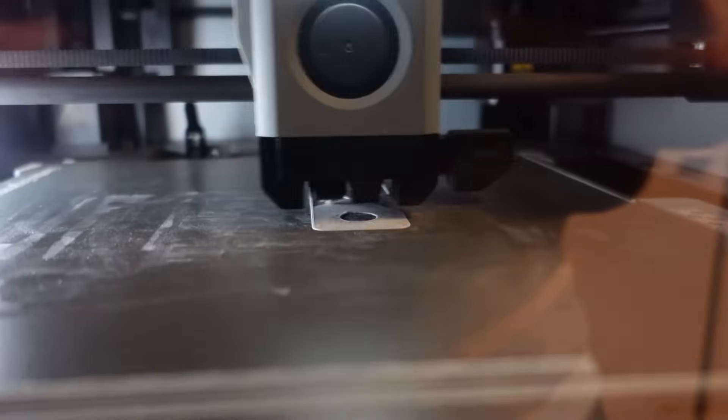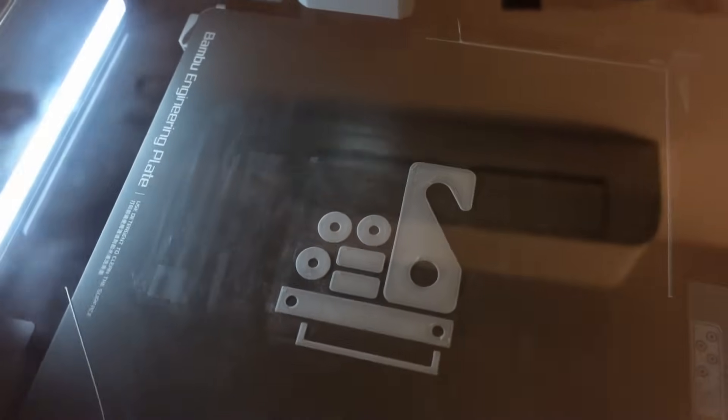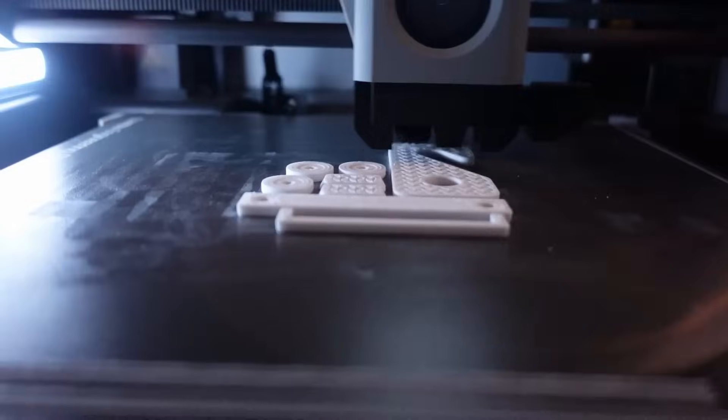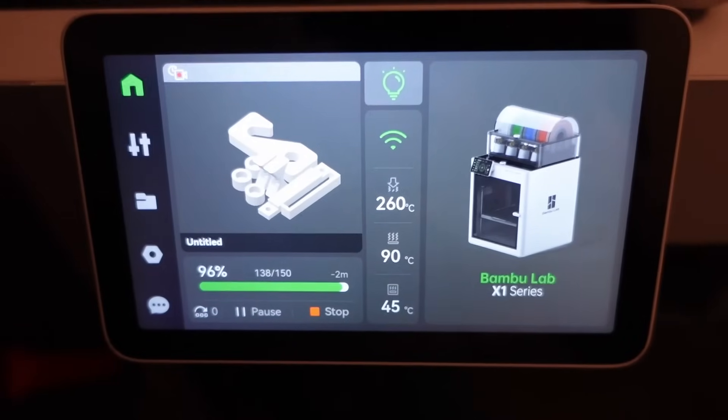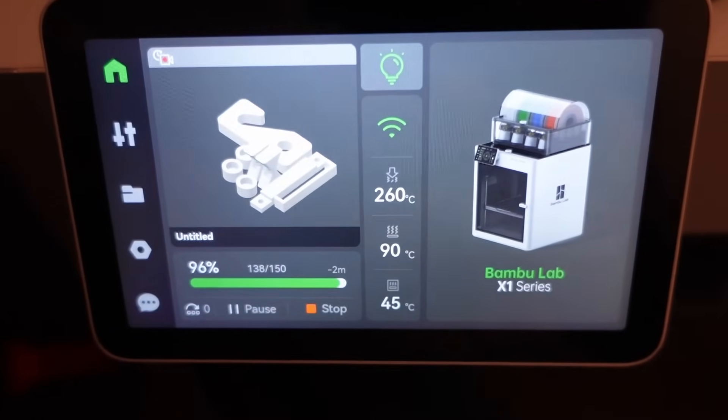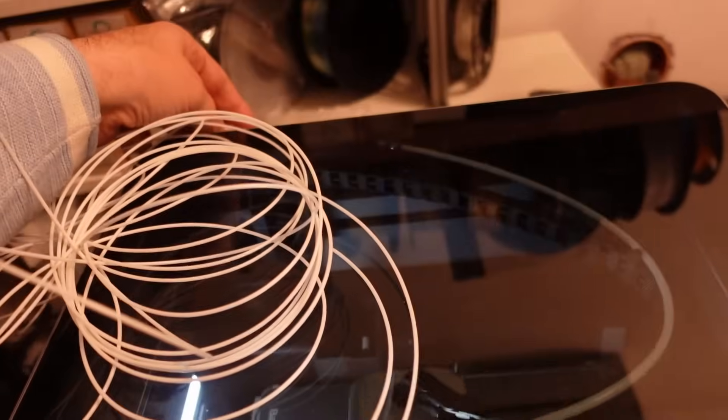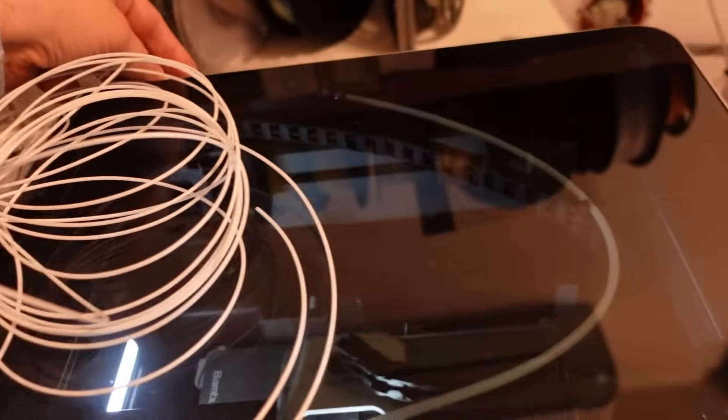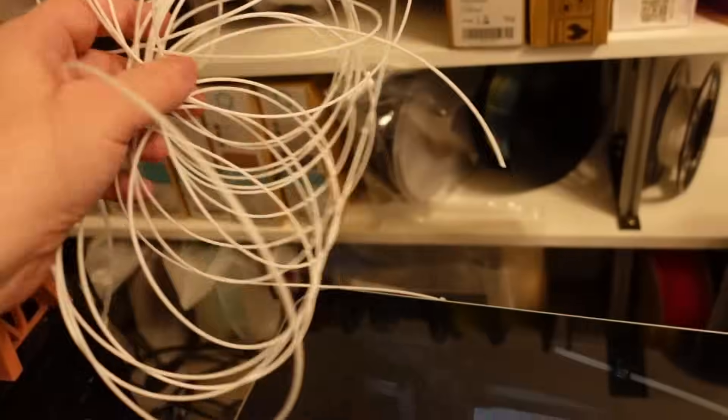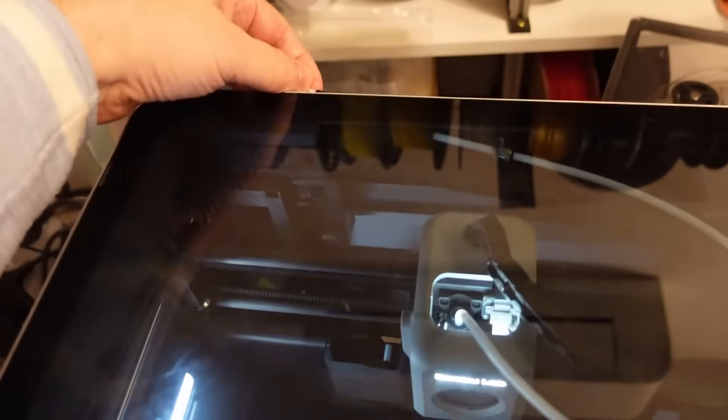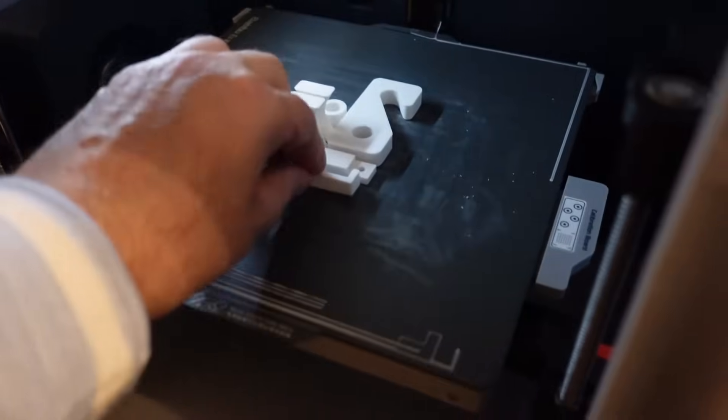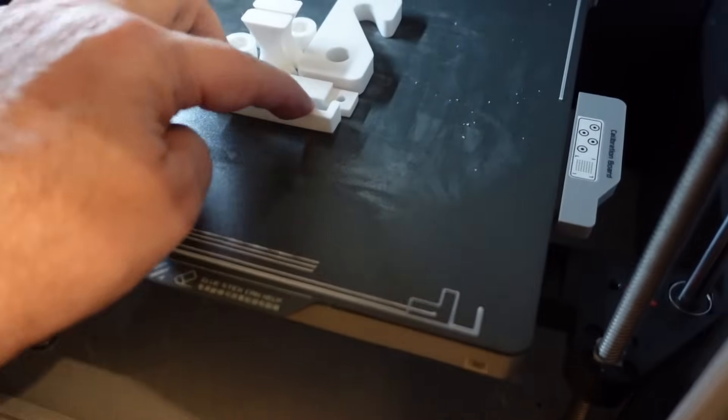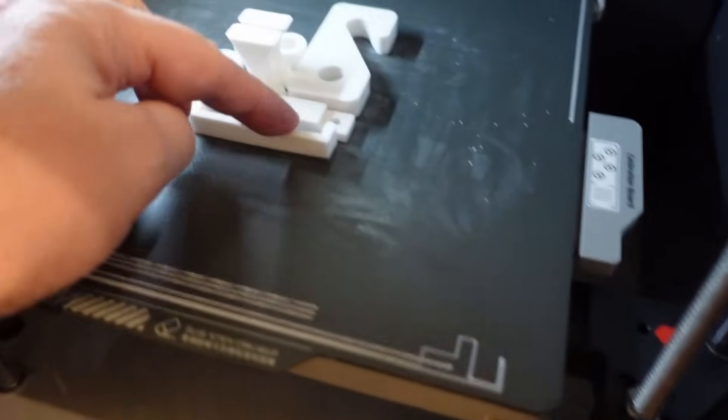I am preheating the bed a little bit to have a little bit warmer enclosure when it starts with the printing. This is the first layer but the start is not completely perfect. I can see from these purge lines. The Bambu Lab is checking the first layer and to me it looks perfect. The printing is at 40% and it looks okay so far.